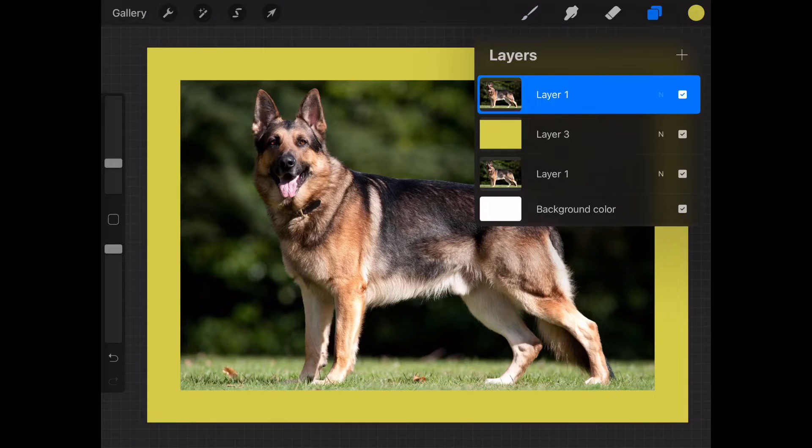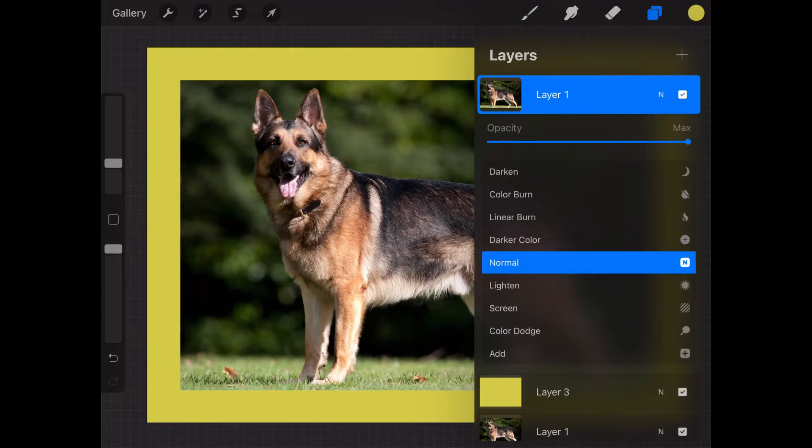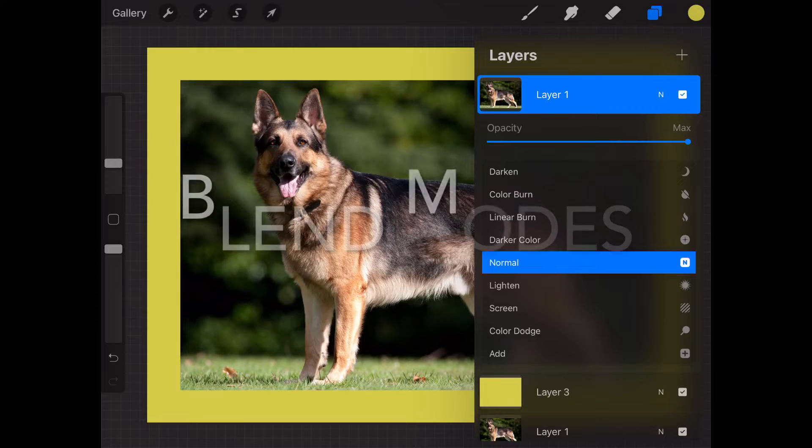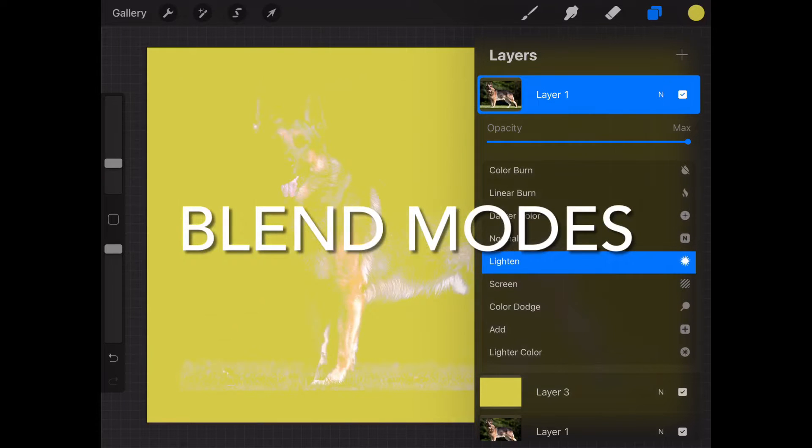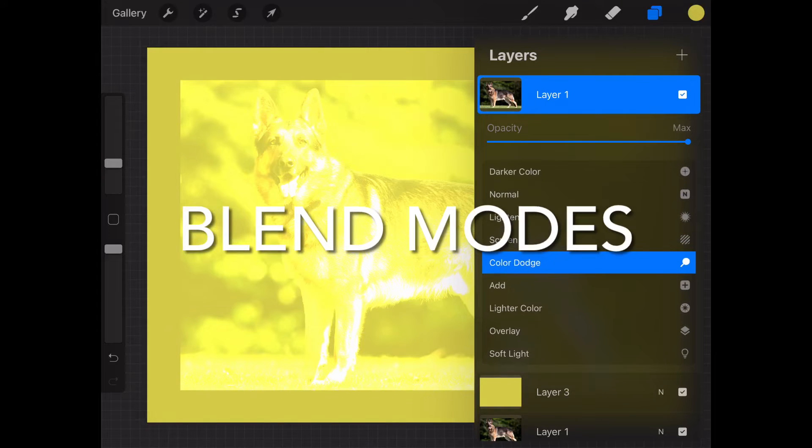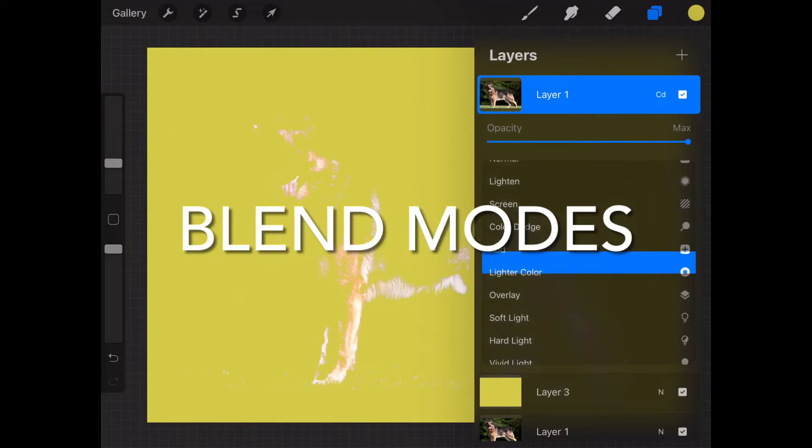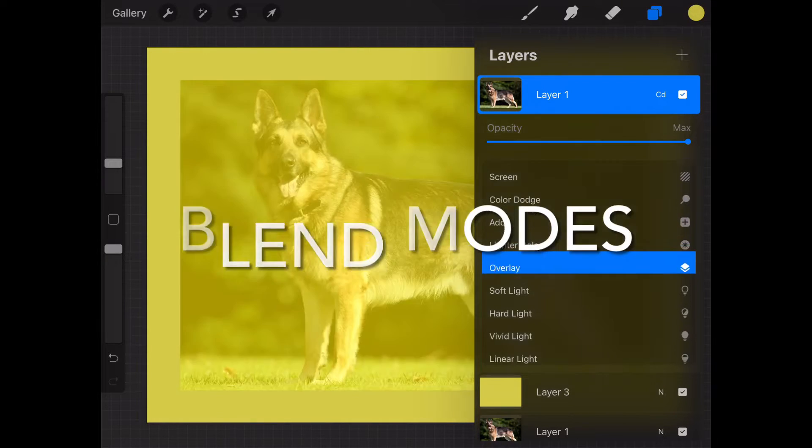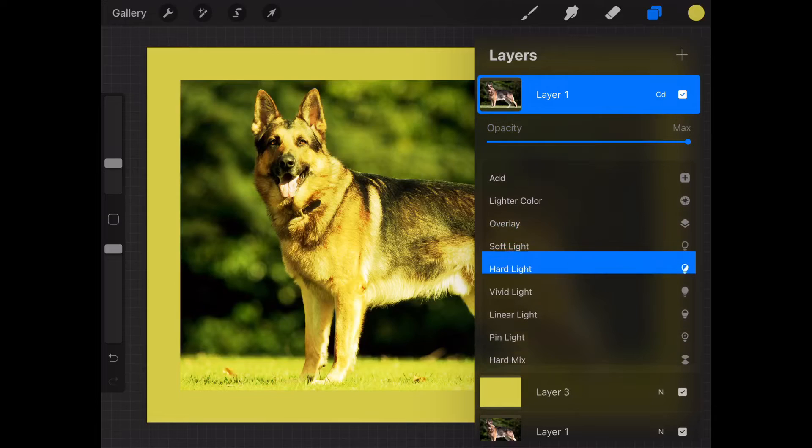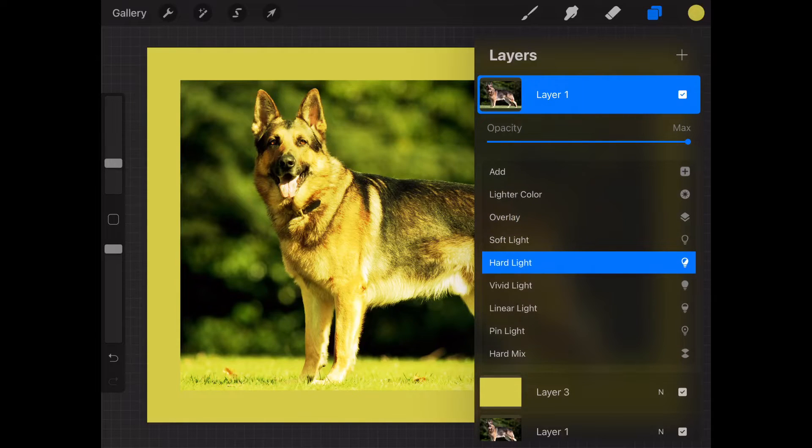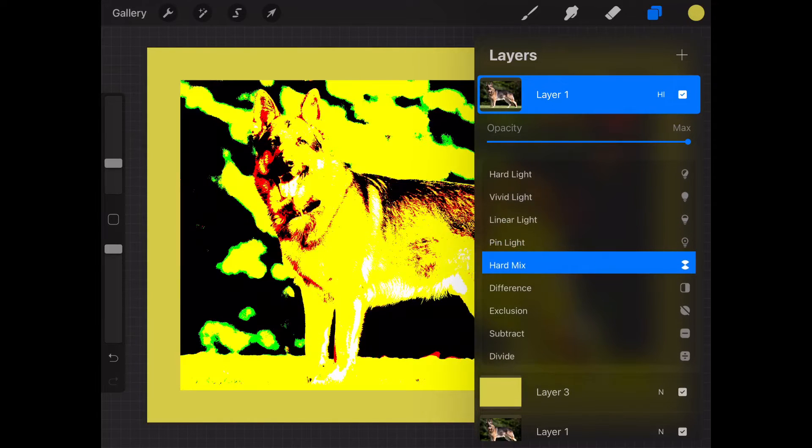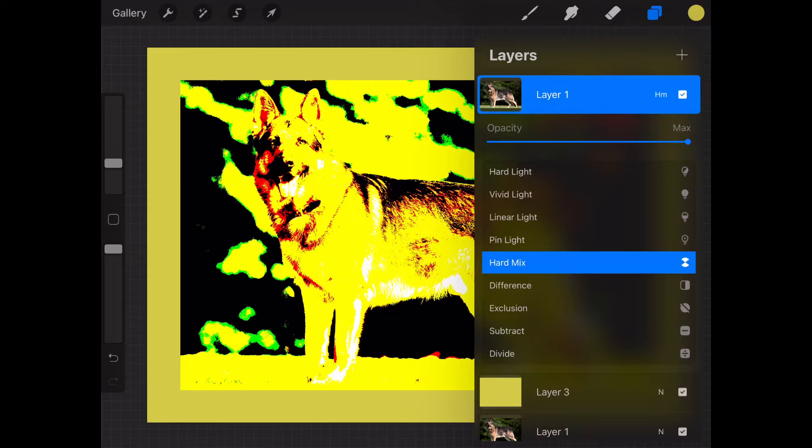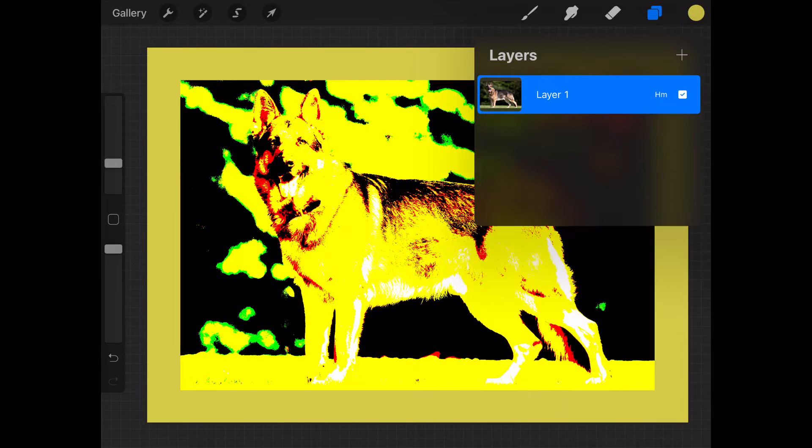Then the top layer, go to layer mode and change it to hard mix. Hard mix works very well for here.